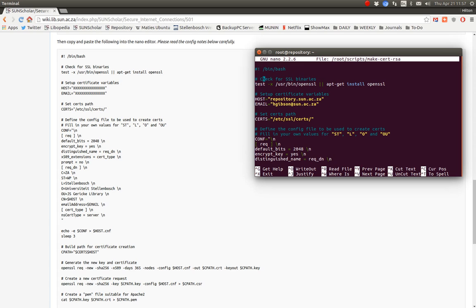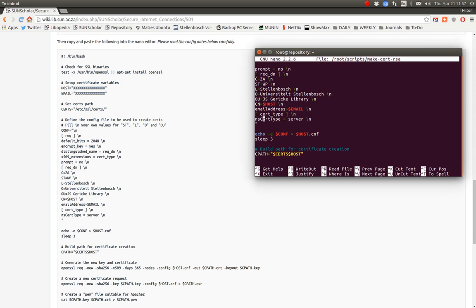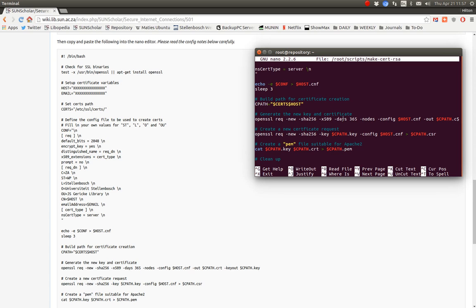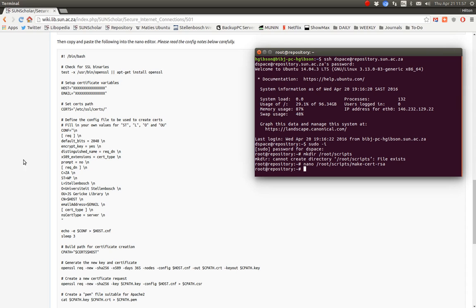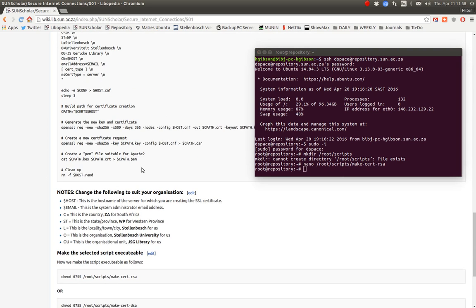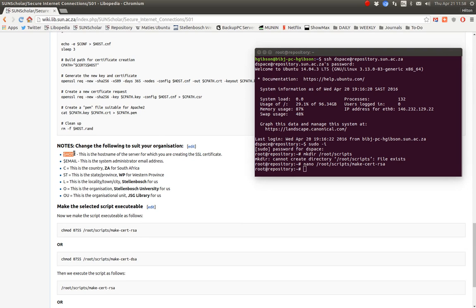Then it creates a configuration file, and from that configuration file it creates a new TLS certificate and a new certificate request. It creates a PEM file for Apache 2 — a very handy script. You save it and exit. So there again: modify the host, modify the email, modify the country, state or province, locality, organization, and organizational unit. Those you must modify on your own with your own script.